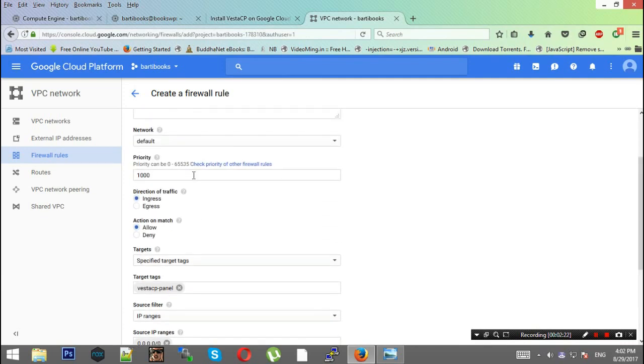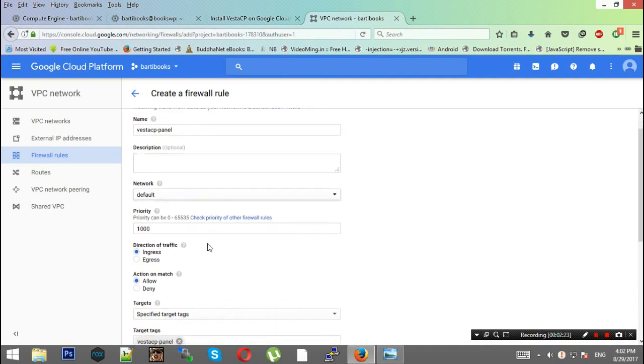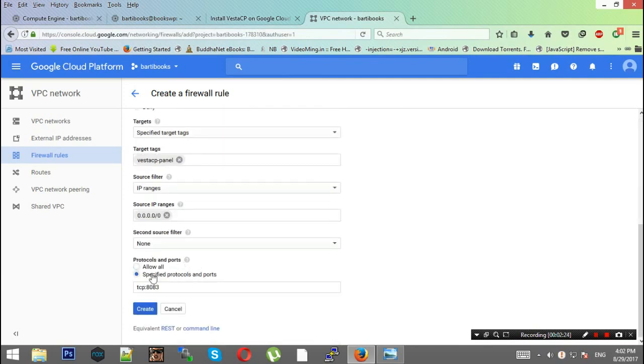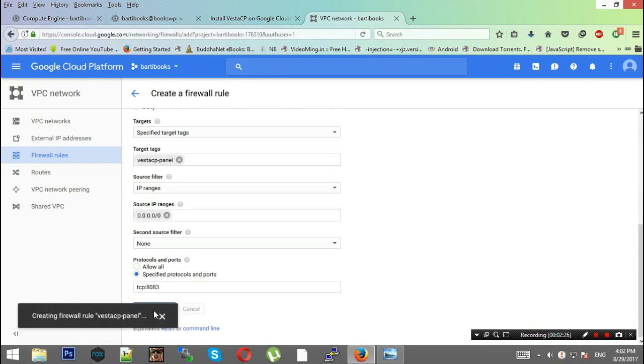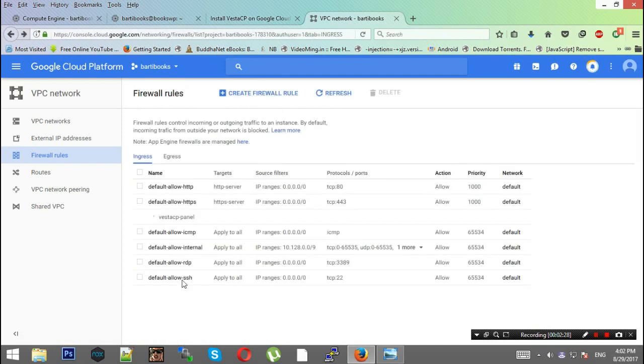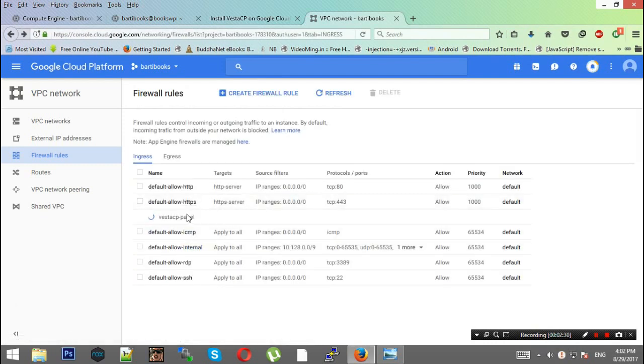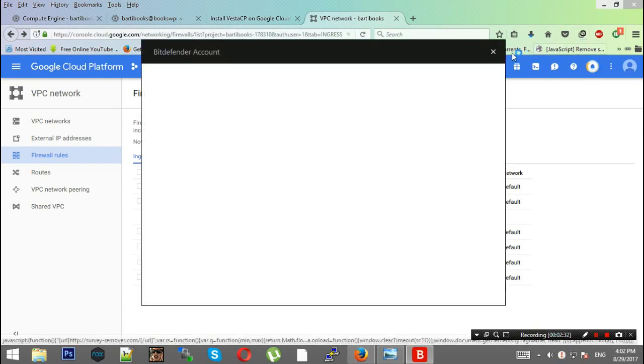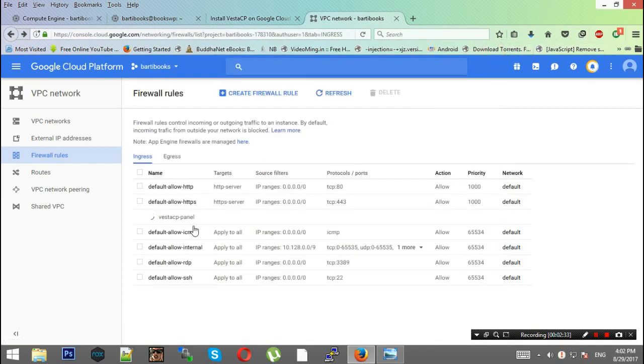Source filter would be allowed from any source, that is 0.0.0.0/0. This is the firewall configuration. Just hit the create button to complete the process. Now you have a new firewall rule: VestaCP-panel.